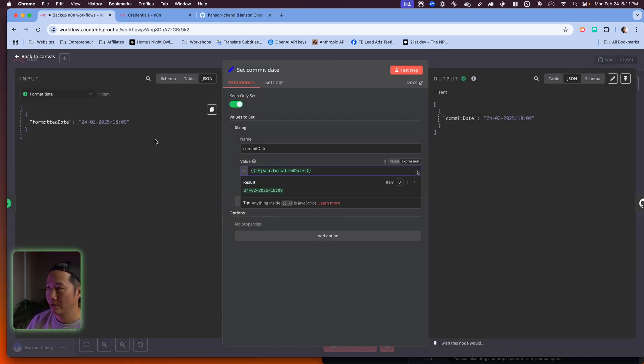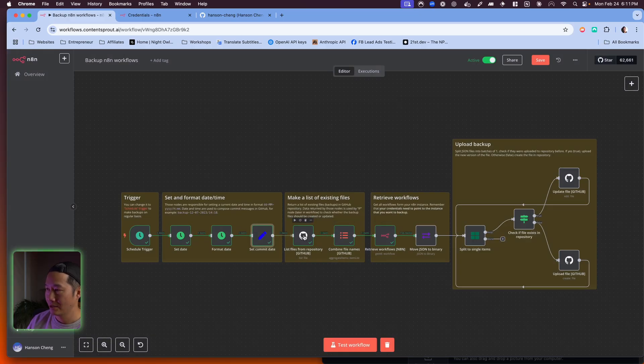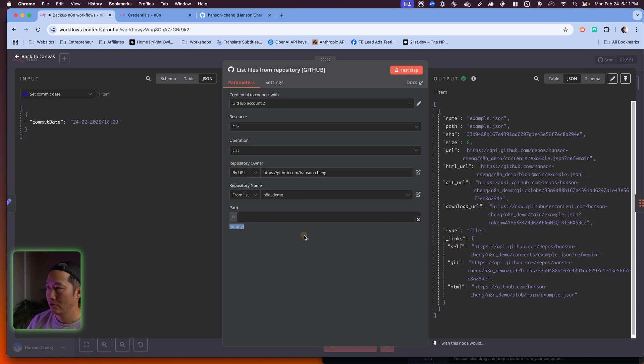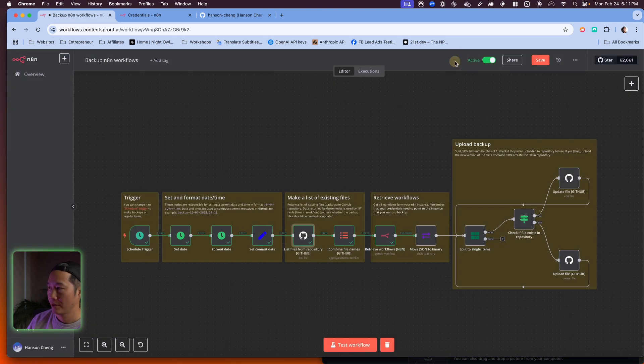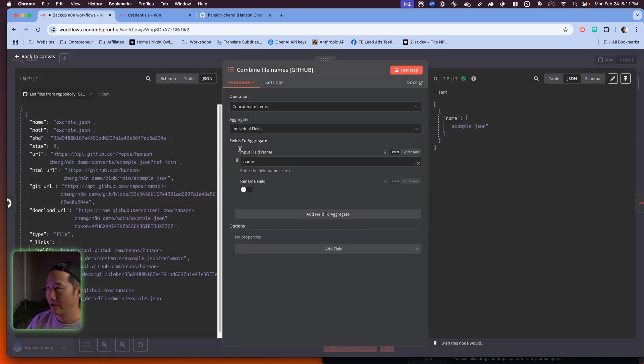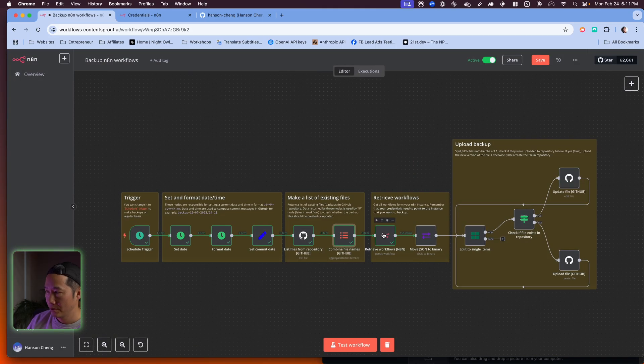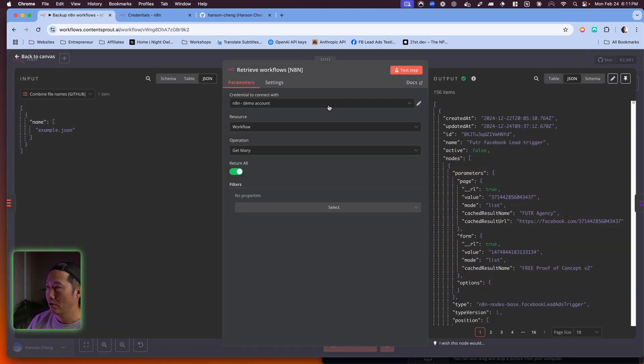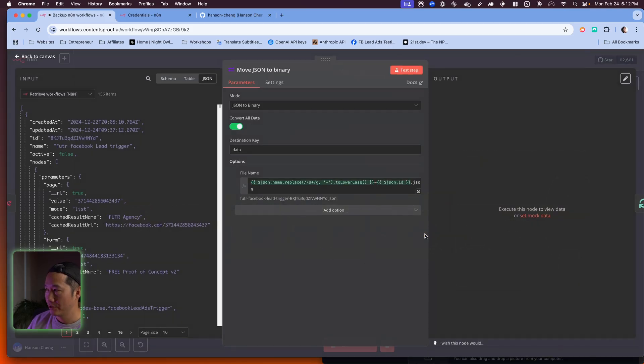Then it's going to list all of the files from this specific repo that we created. And then it's going to combine all the file names. This basically just takes all of them and then lists them all and I just want the names of all the files. Then I'm going to retrieve all of the workflows in N8N with this node.